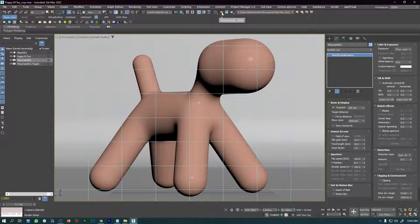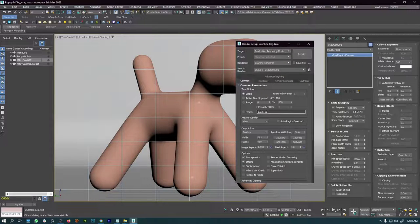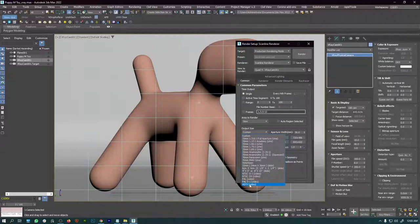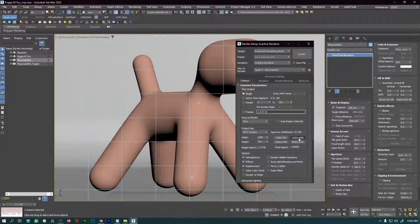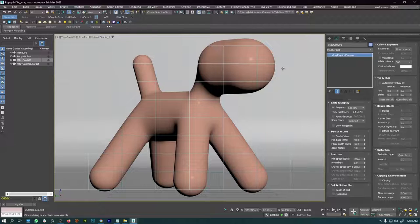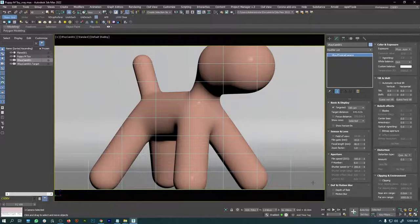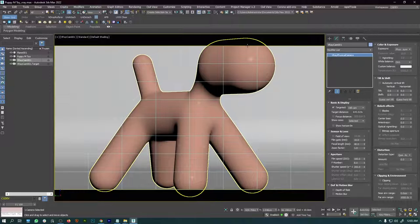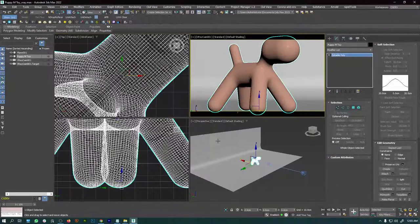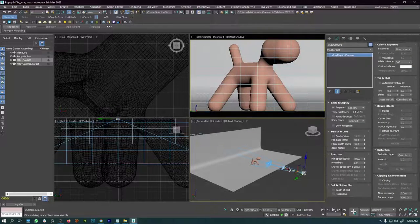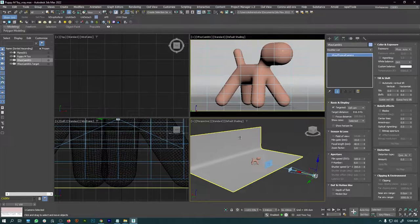We are not seeing the safe frame for the camera. Go to render settings and set the desired resolution — I'll go to HDTV and select 1920 by 1080. Then click on the VRay cam and enable 'Show Safe Frame,' which is also Shift+F. Our model is clipped so we need to adjust the camera. Go back to the perspective view, select the camera, and adjust until it looks perfect.